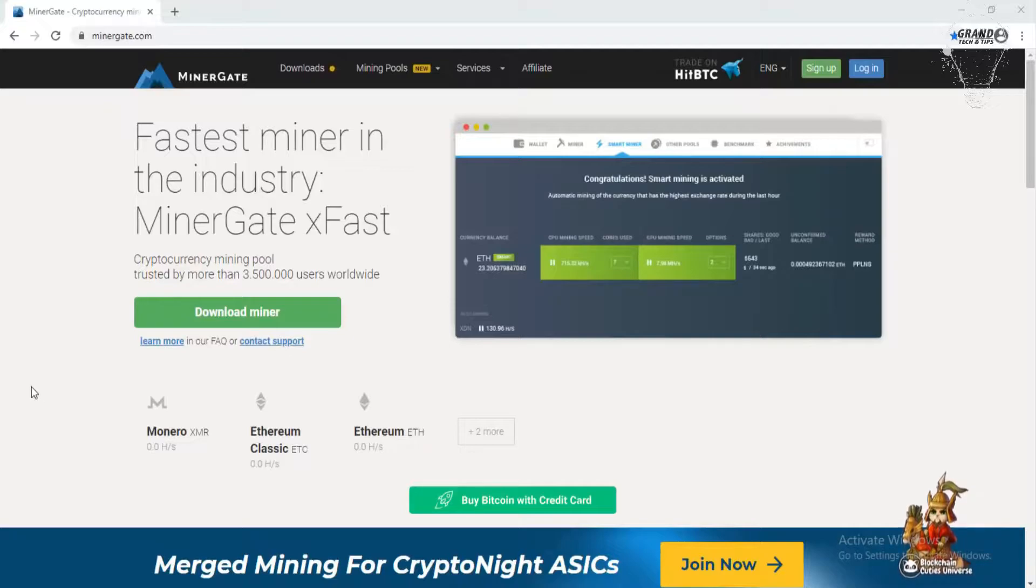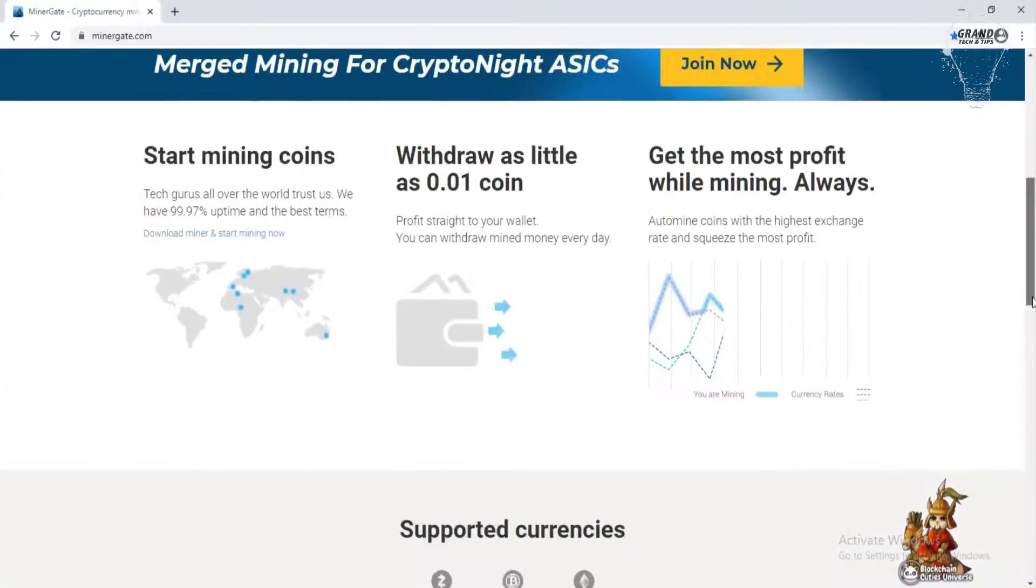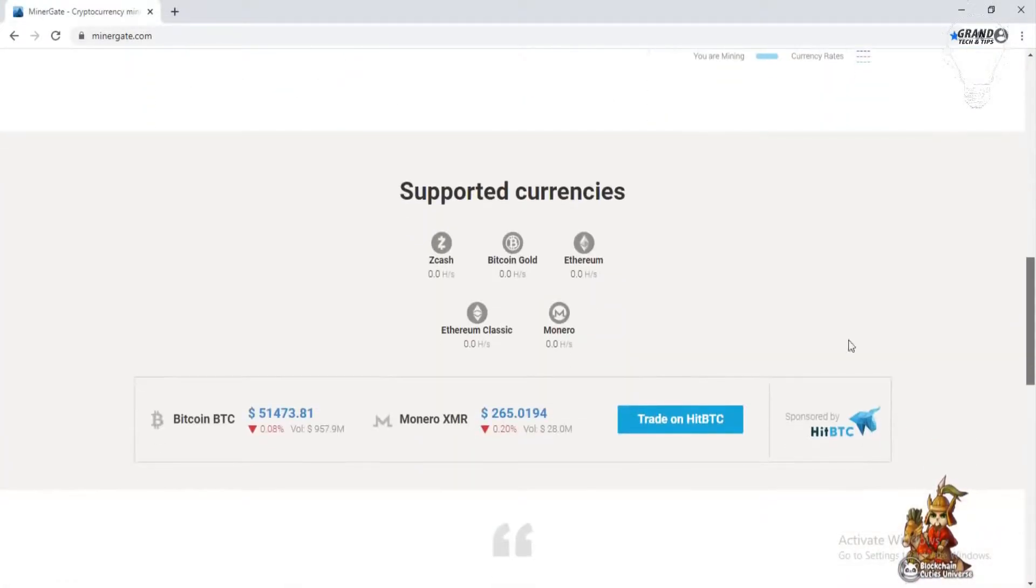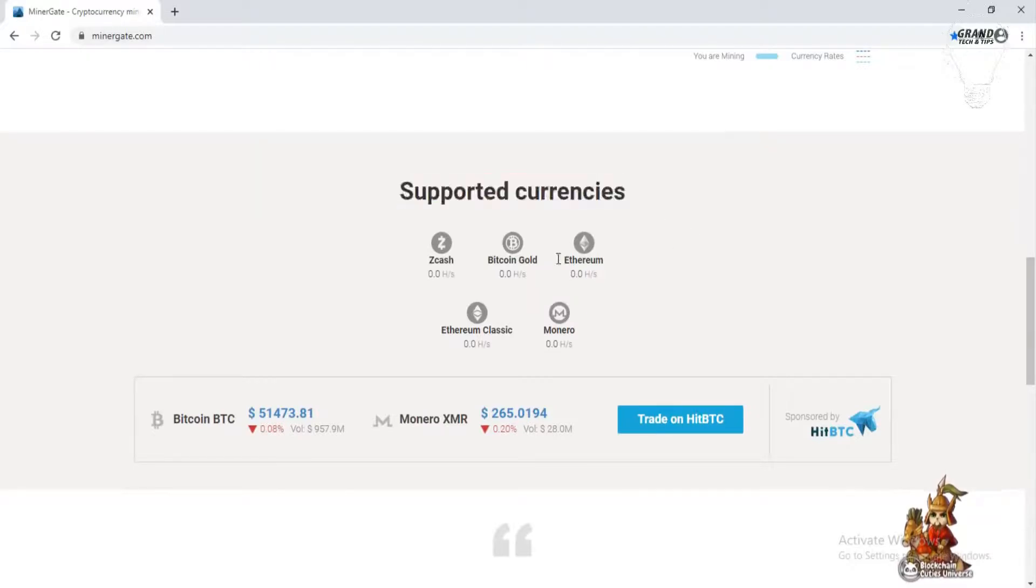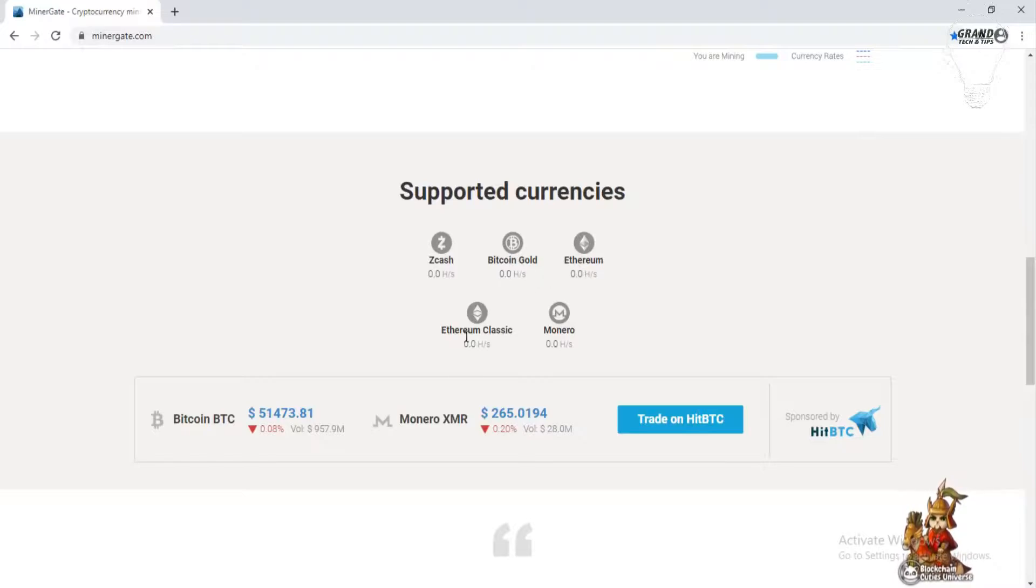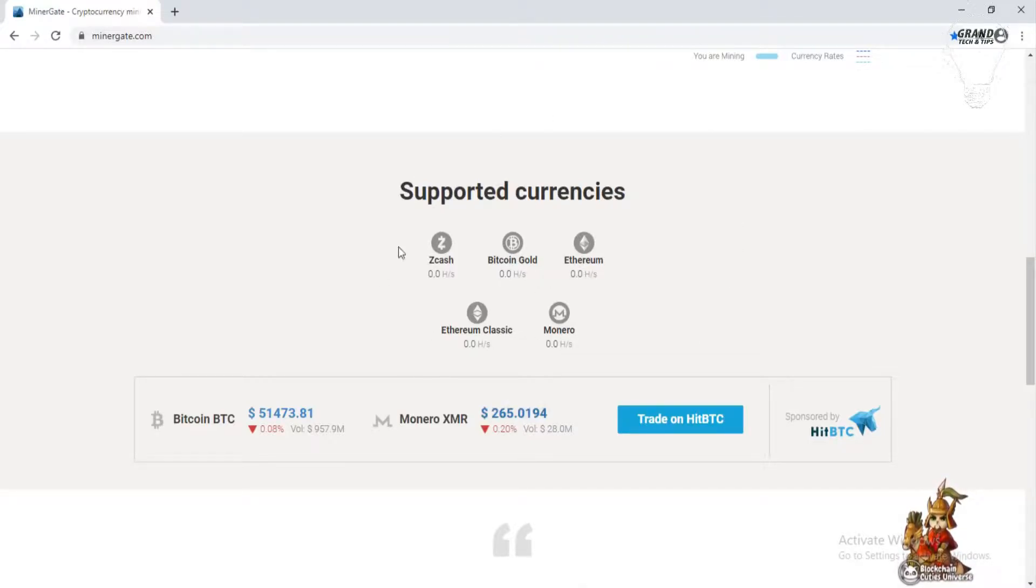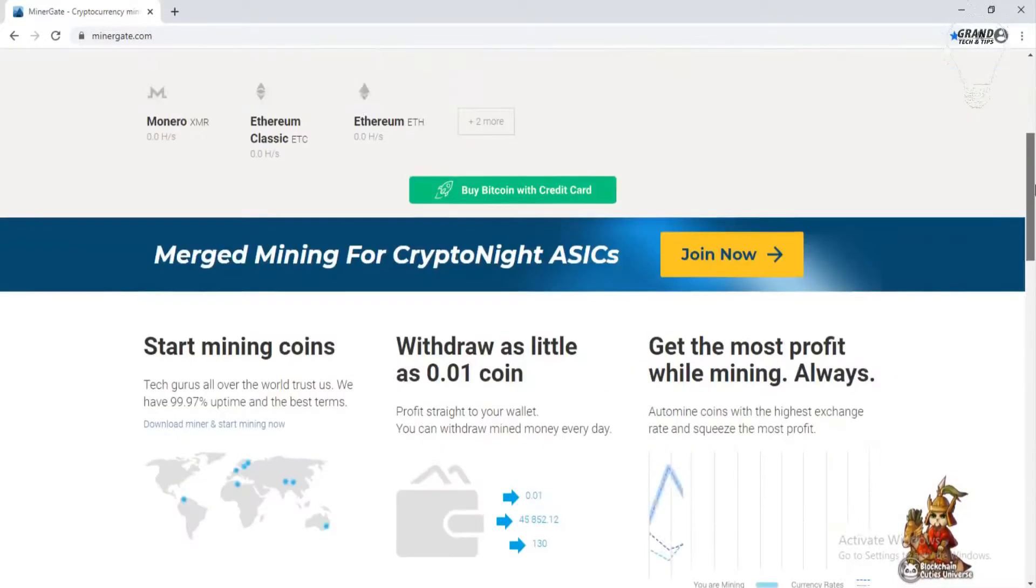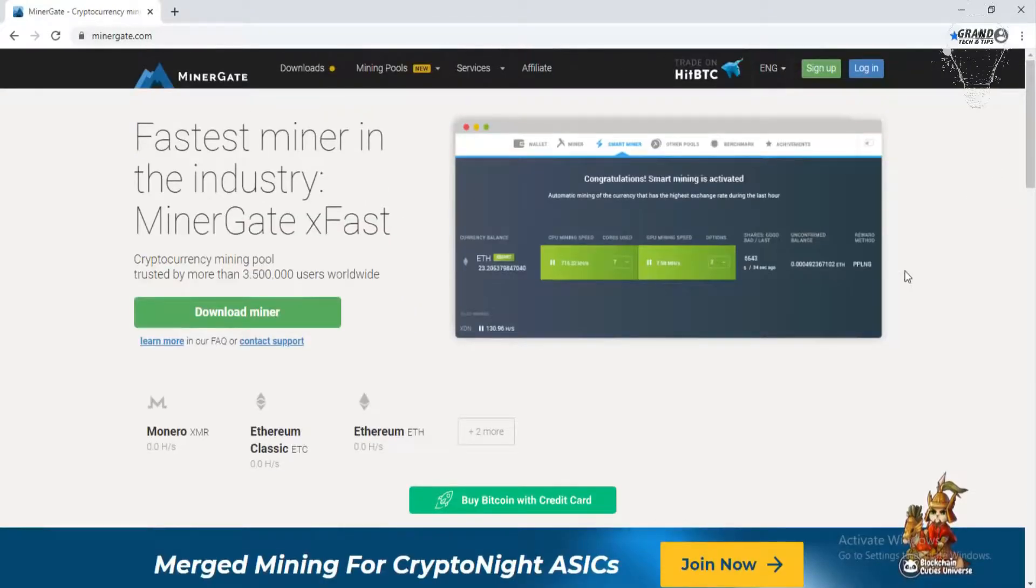This is the website on which you can do mining. You will not only mine Ethereum, but you can also mine Zcash, Bitcoin, Ethereum Classic, and Monero. You can see the supporting currencies.